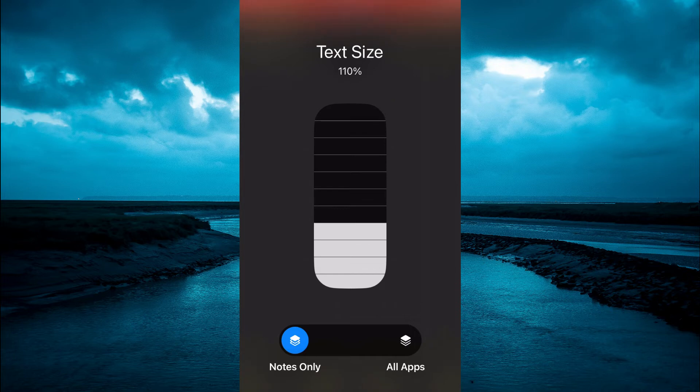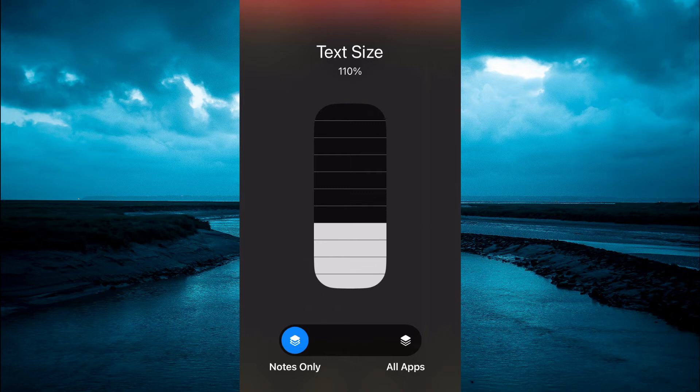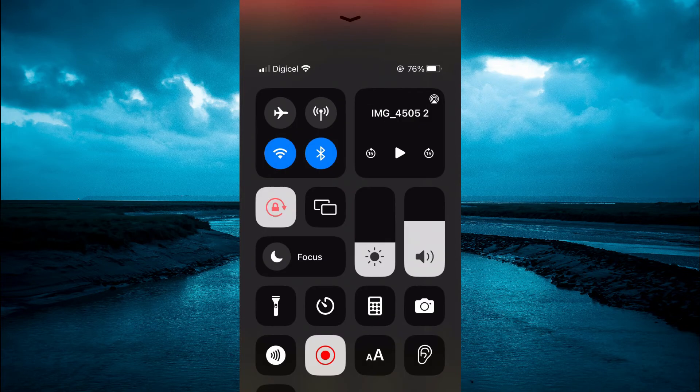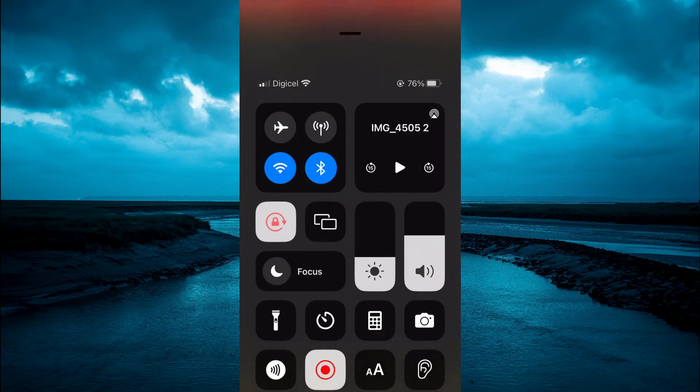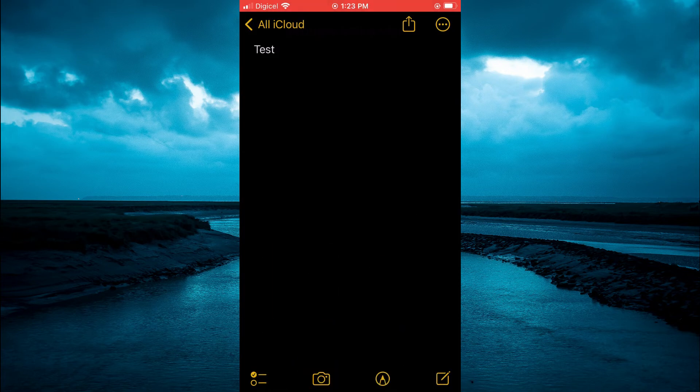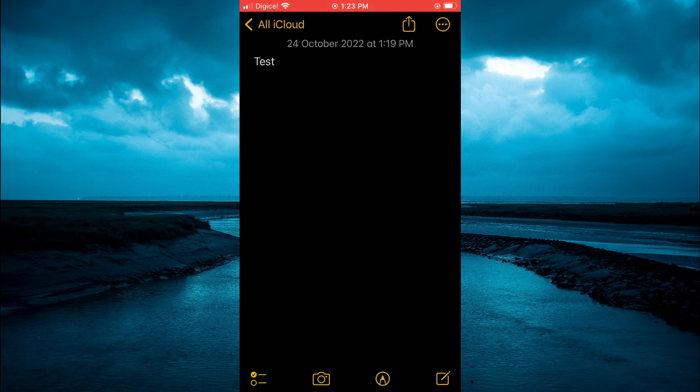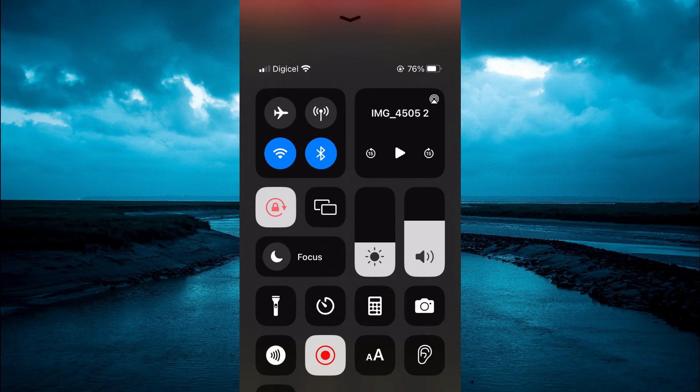Then you are going to tap on the screen to remove that and you are going to go back. As you can see right here, the font size has now increased.